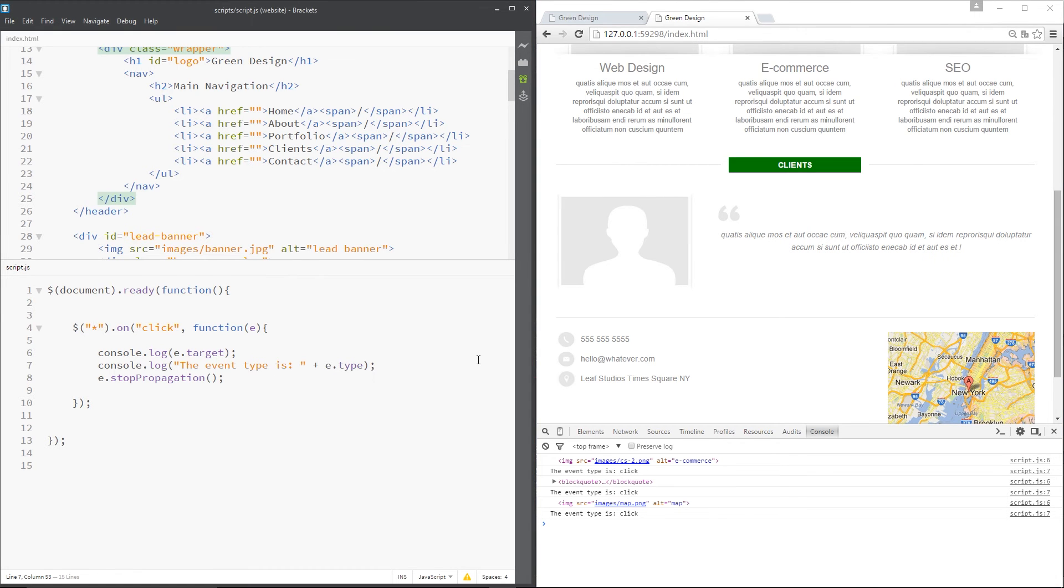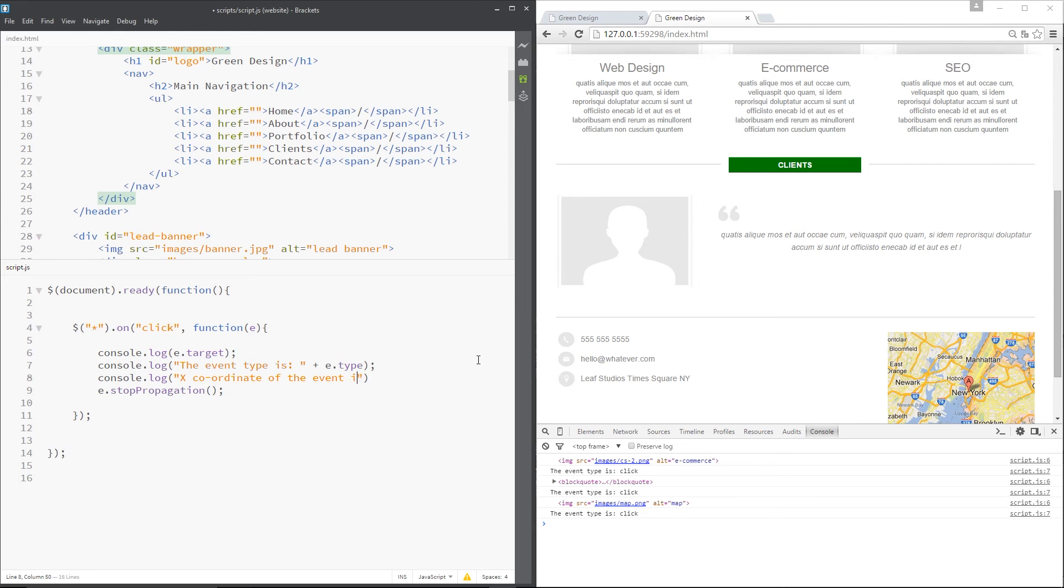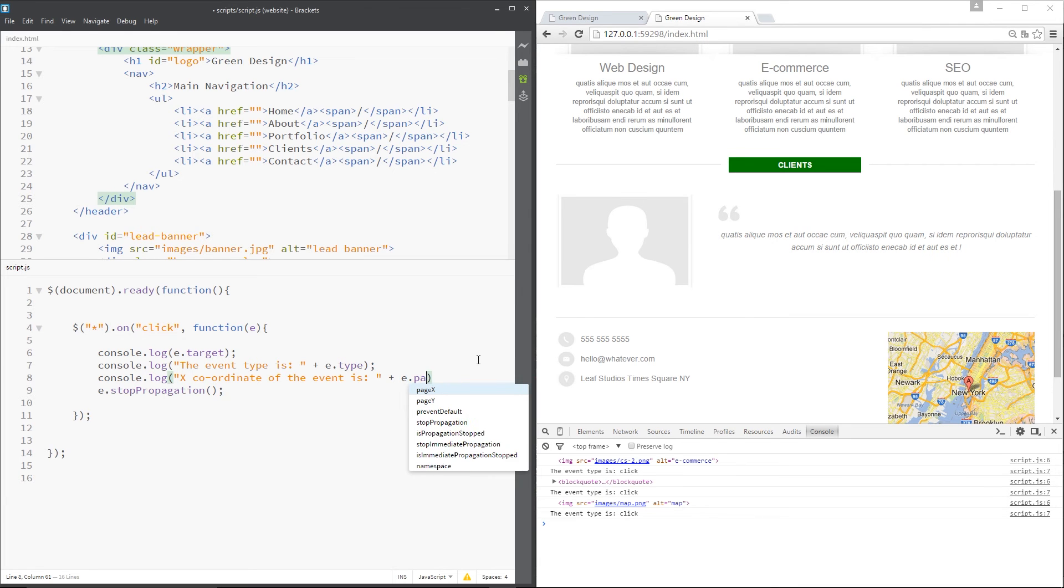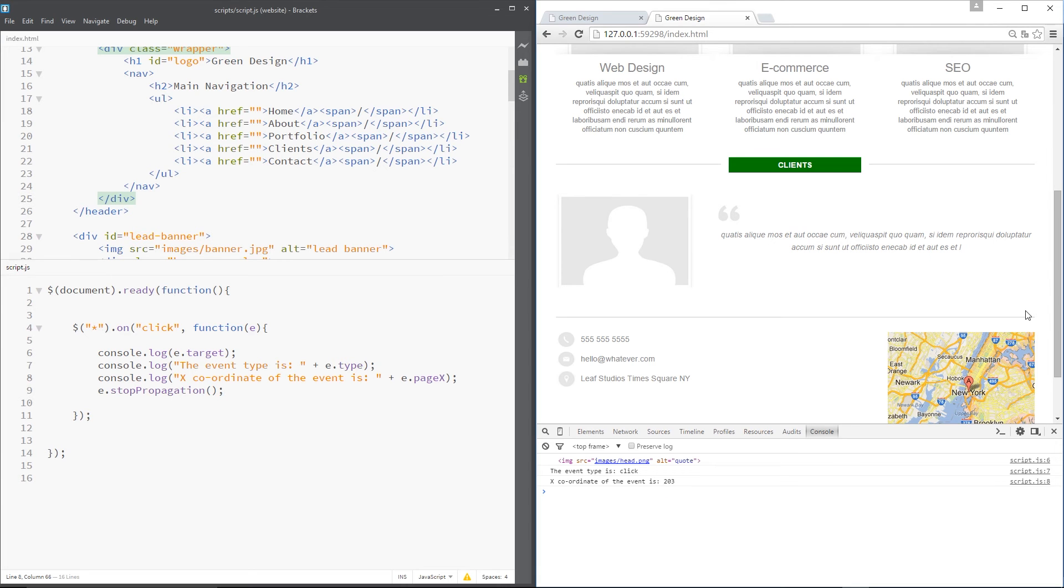What else have we got? Well, we can do the x coordinate. We'll say console.log x coordinate of the event is. And we'll concatenate e.pageX. Save that. Refresh. And let's click something. And now we get 203 for the x coordinate. If I click over here, it goes to nine, seven, eight.